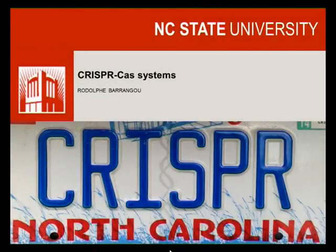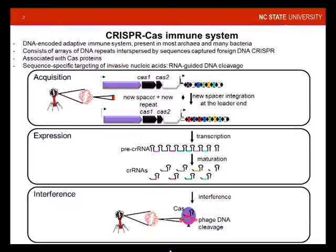My name is Verlo Berengu. I'm an associate professor at North Carolina State University, and I've had the pleasure to work with CRISPR-Cas systems since about 2002.